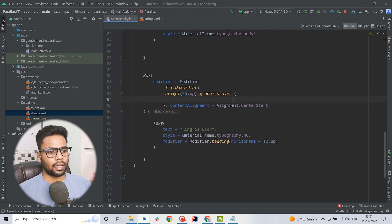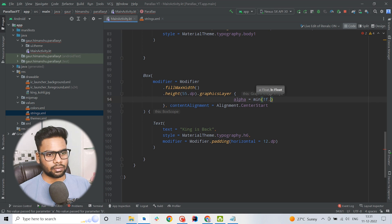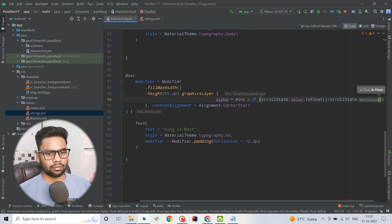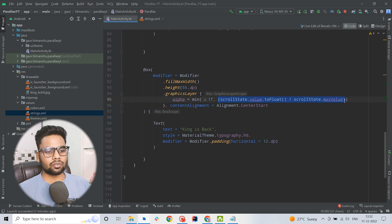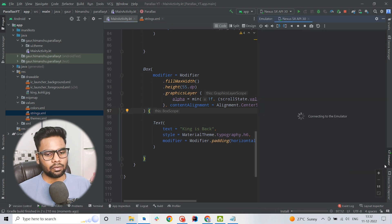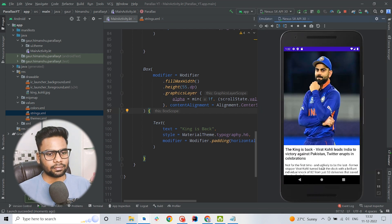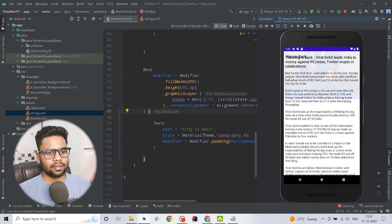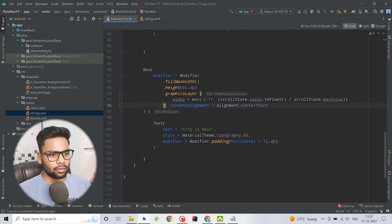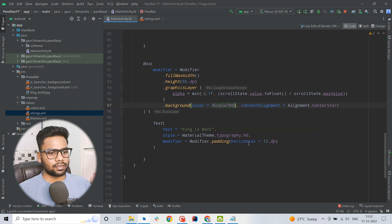For the header fading, I am going to use graphicLayer with alpha. This time I use the min function — the first parameter is 1, and the second parameter is the ratio of the current scroll state value to the maximum scroll state value. Running this, you will see the header which follows the same fading behavior. When scrolling you can see "King is back" appears, but there is no background color so it shows what is behind the header. So we simply introduce a background color — Color.Purple100 — and the text color is set to Color.White.